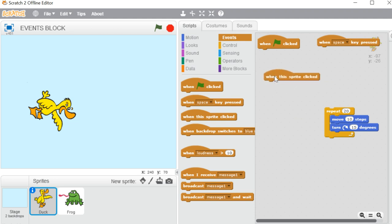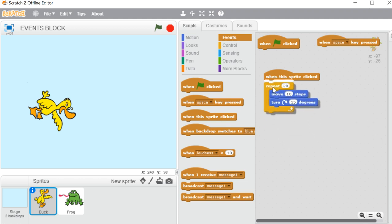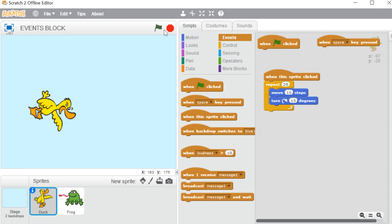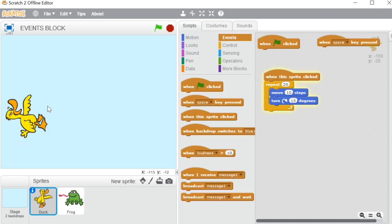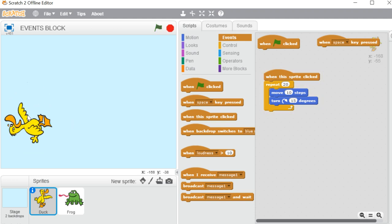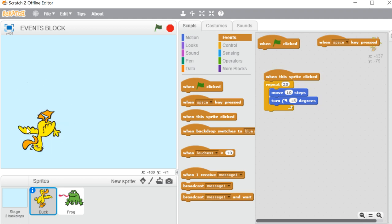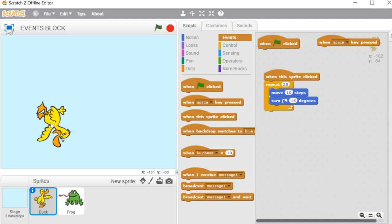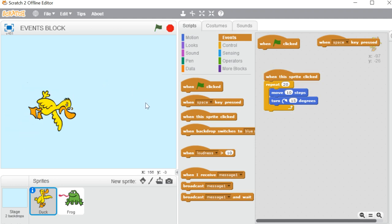Next we have 'When this sprite clicked.' Sometimes in our program we want a sprite to do something only when we click on that particular sprite. I am putting the blocks below the 'When this sprite clicked' head block. Now clicking the flag does nothing, pressing the space key does nothing, but if I click directly on the sprite in the stage area, the block of code starts executing.